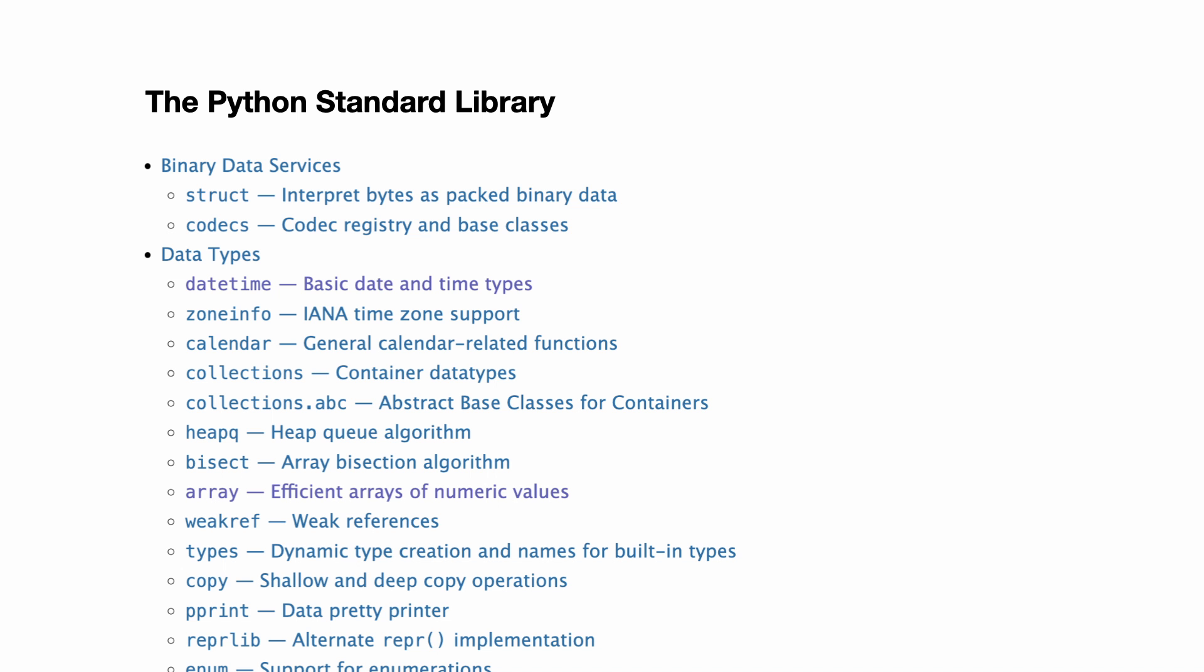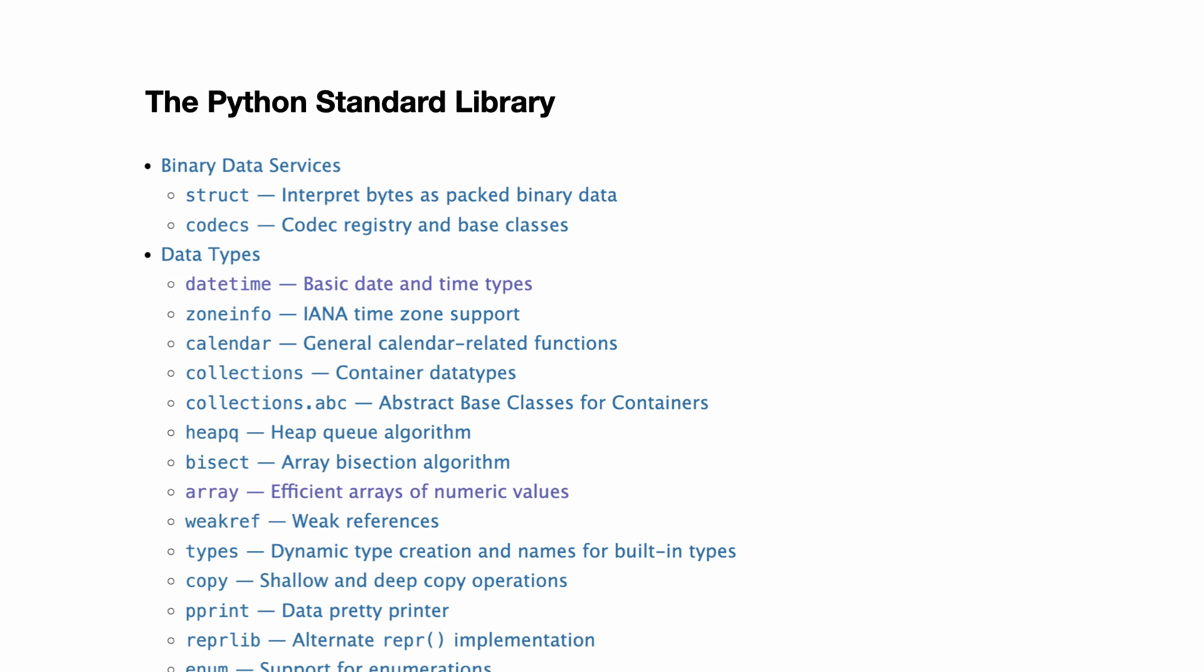Namespaces play a huge role in organizing code. And if you inspect the Python standard library, you will see it uses namespaces everywhere.